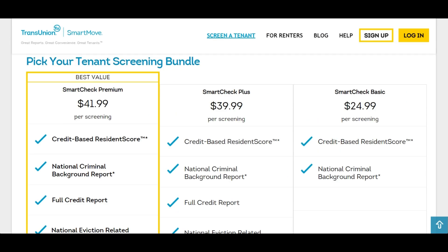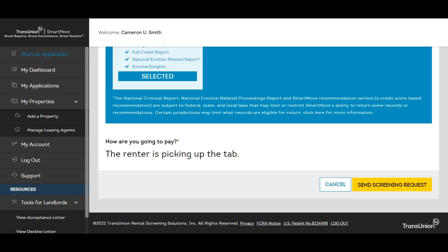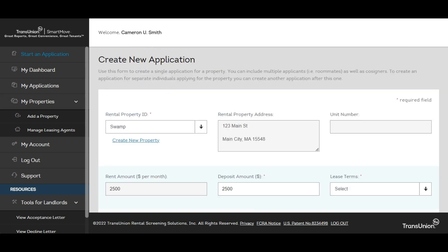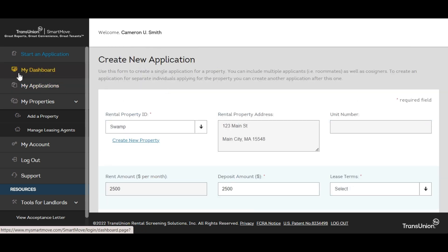So now let's move on to showing you how the process itself works. What's going to happen is you're going to log in and create a login as a landlord.